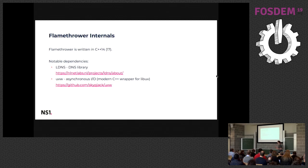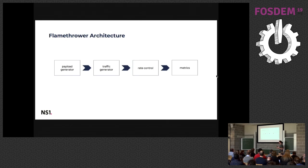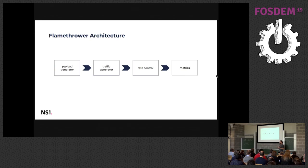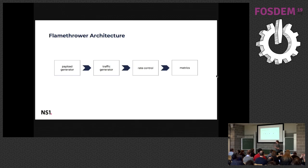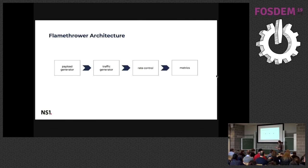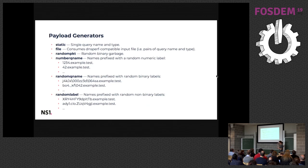Internally Flamethrower is not rocket science. There's only a couple of components. There's a payload generator that prepares the DNS queries that will be sent. Then there is a traffic generator that handles the networking, so either creates UDP sockets or TCP sessions and sends the queries. This closely interacts with the rate control, because the traffic generator can send the queries in some batches and sometimes you want to just put a limit on top of that. So that's what the rate control is there for. And there's yet another component to collect the metrics in a format that is useful for machine processing.